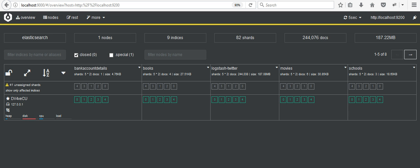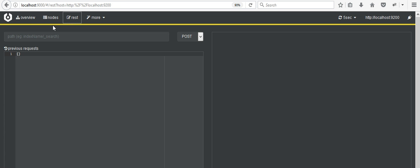First, you can see here this is a Kibana screen on which you can see options like overview, nodes, REST, and more. We will be working on the REST section where we can write some queries.